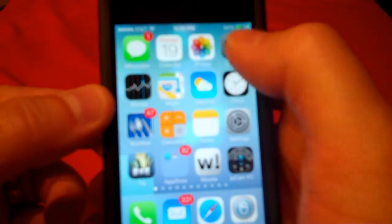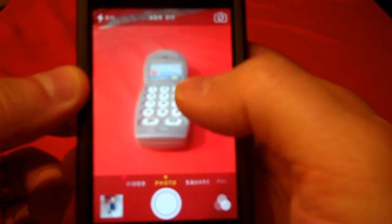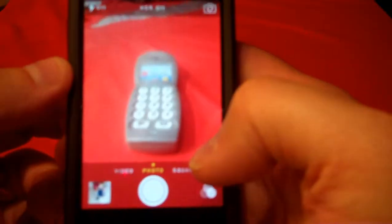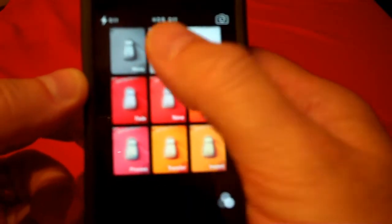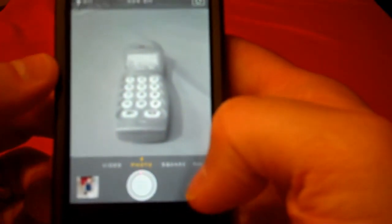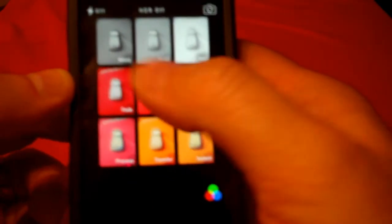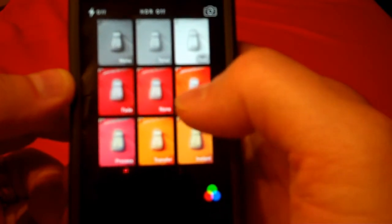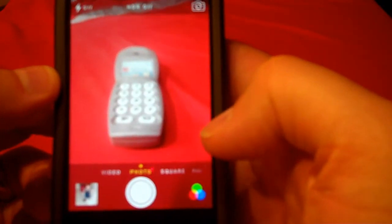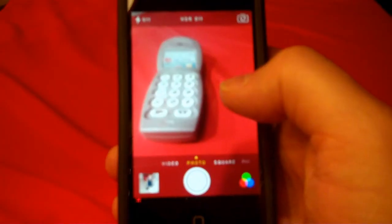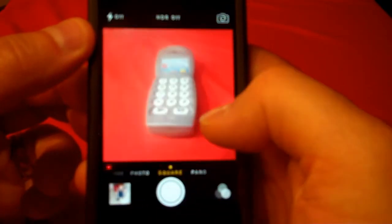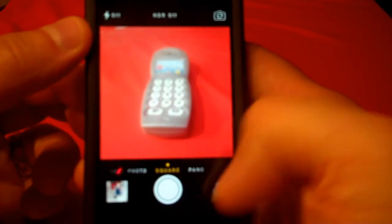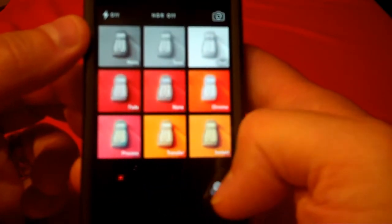Another new addition is in the camera app. As you can see, I have a toy phone in front of me. You can apply filters while you're taking pictures. There's a bunch of different options for filters for taking your photos. You can apply those filters in both the regular photo and the square photo modes, as you can see there.